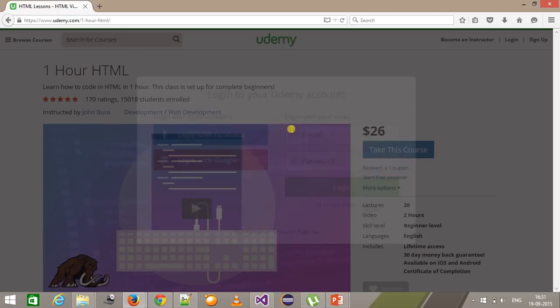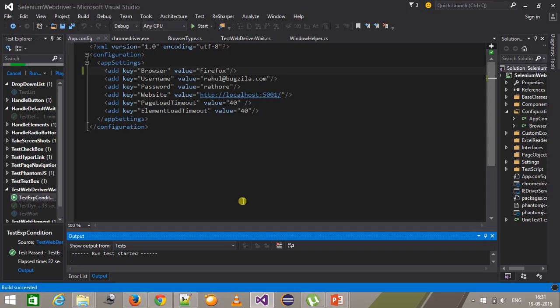With the same concept you can also handle the loading mask which usually appears when you log in to a website or any dialog box appears. In this manner, you can use the ExpectedConditions class built-in functions for creating your wait logic. That's all for this video, thanks for watching.